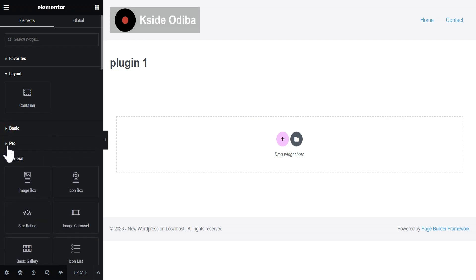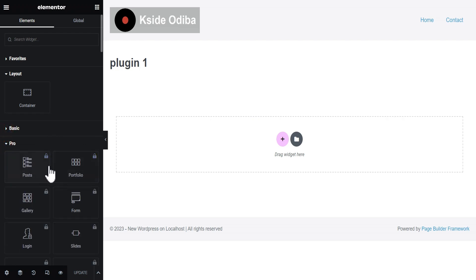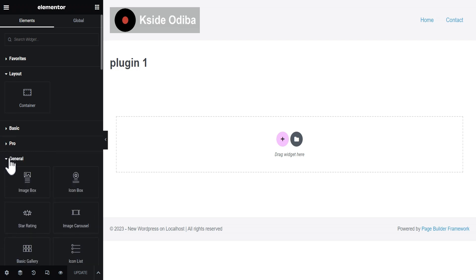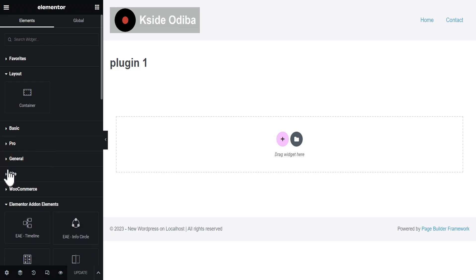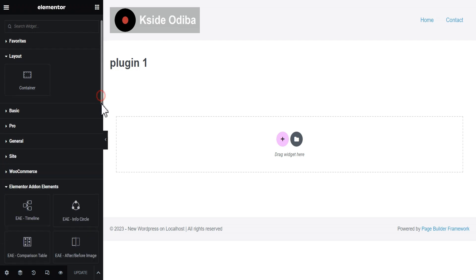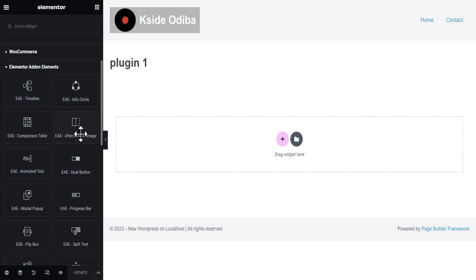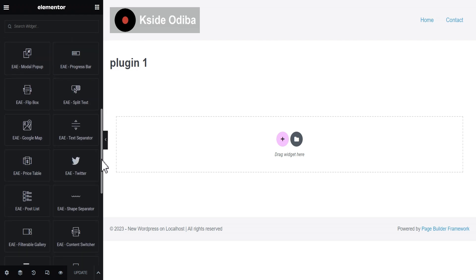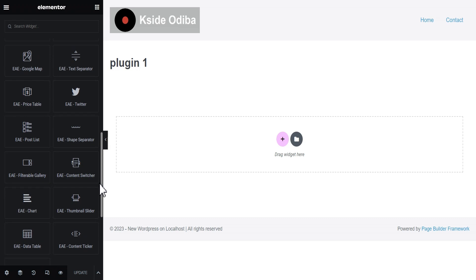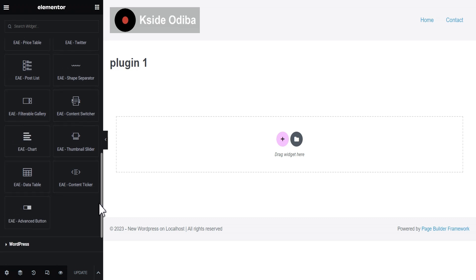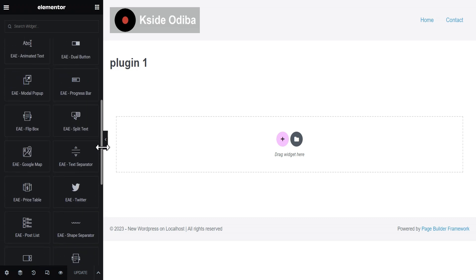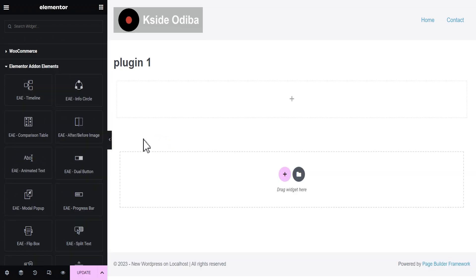You can see this is the free Elementor version and all the pro features are locked — you cannot use them. Scroll down and you'll see the section called Elementor Add-On Element. These are the various widgets that come with this plugin, all totally for free.